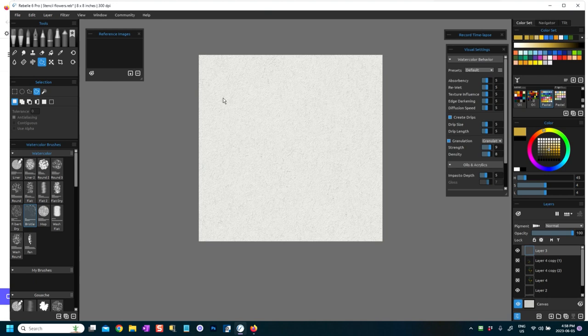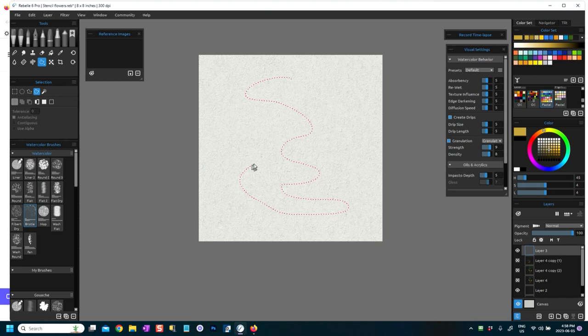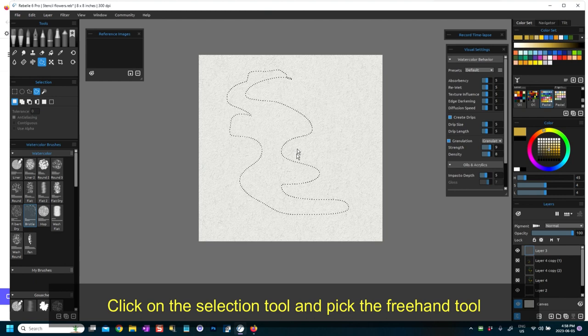So the freehand selection tool literally means you can freehand anything. I'm going to just do Ctrl Z out of that, so you can just create a shape. Let's just see what kind of shape might we want to do.